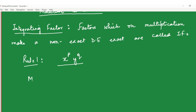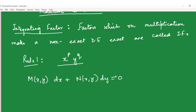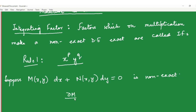Suppose you have a first order, first degree differential equation M dx plus N dy equal to 0, and you know that this is non-exact. The criterion for testing exactness says: if the partial derivative of M with respect to y does not match the partial derivative of N with respect to x, then the equation is a non-exact differential equation. Sometimes the equation is non-exact, but we can multiply it throughout by a suitable expression involving x and y such that the resultant equation becomes exact. That is the intention of this video — to learn certain rules for finding integrating factors.